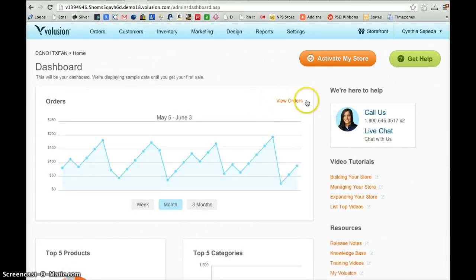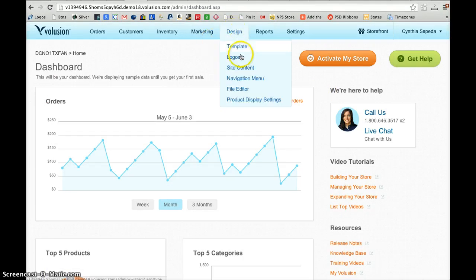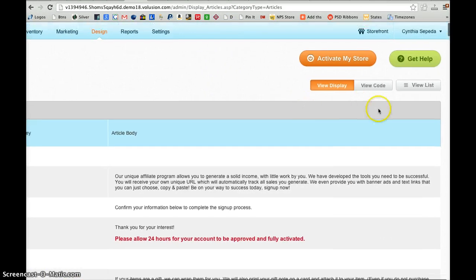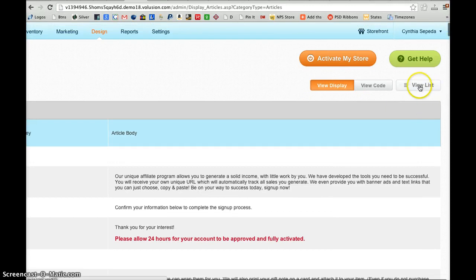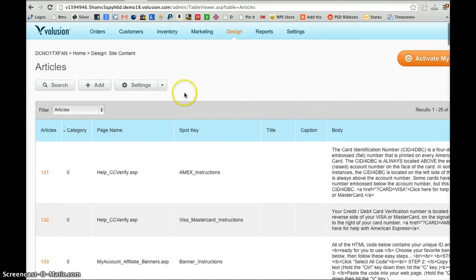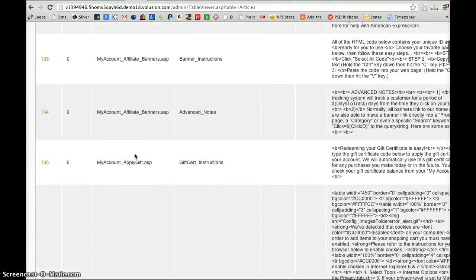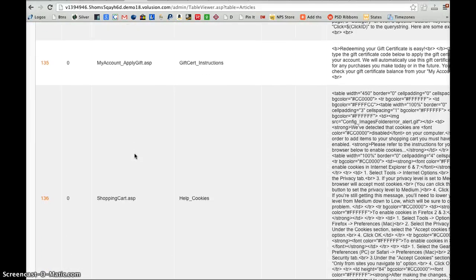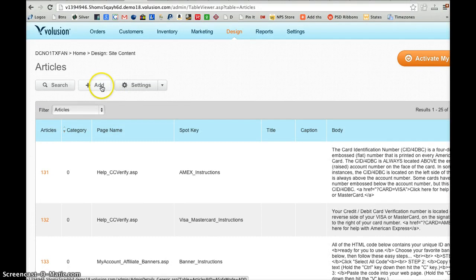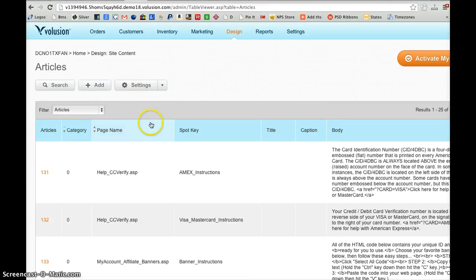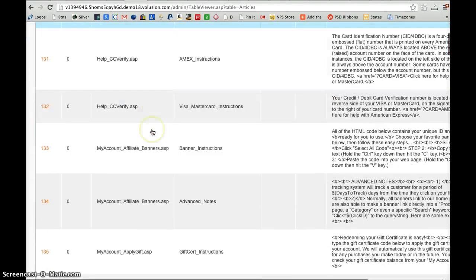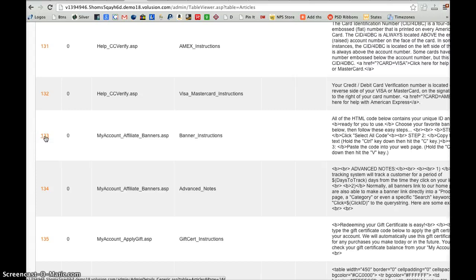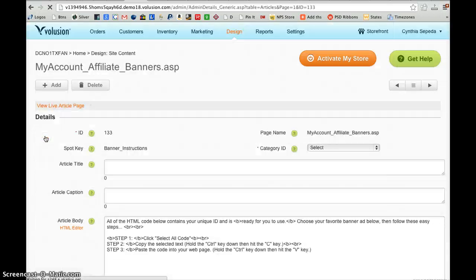To add pages, you will go under Design Site Content, scroll over to the right, and click on View List. Then you will have an Add button. So if we have pages that we want to add in this list, we can click Add to create those pages. If the pages are already there, then of course we can just edit those. We don't have to add them. You can edit by clicking the link over there of the number.